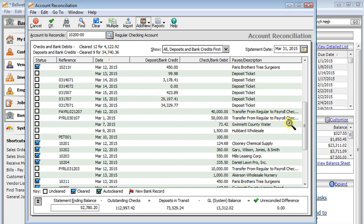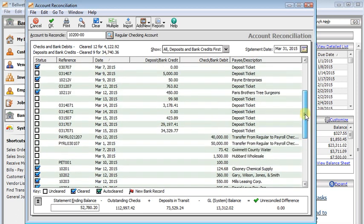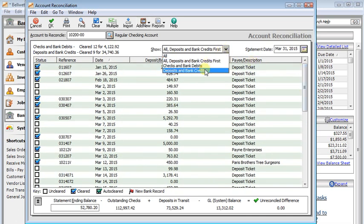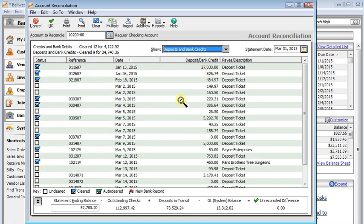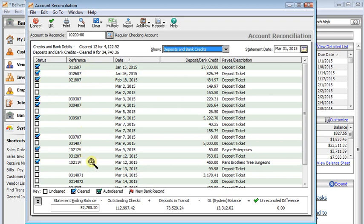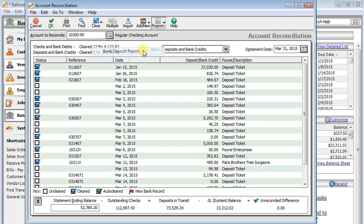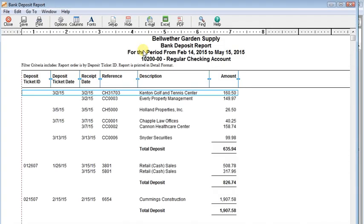And speaking of not being able to find all the deposits that cleared, a common problem that people have is that they can't get their deposit amounts in Sage 50 to match up with the amounts on your bank statement. And so usually when that happens, the best thing to do is go and look at this Bank Deposit Report right here. You can also get to it from the regular Reports menu.